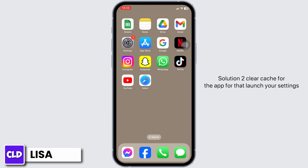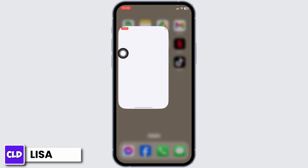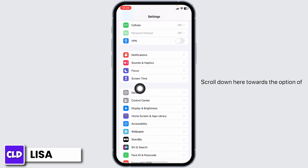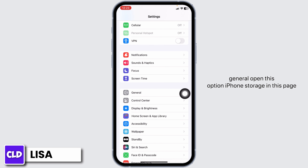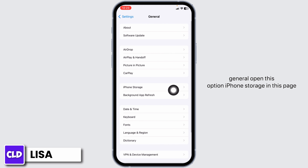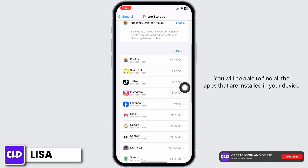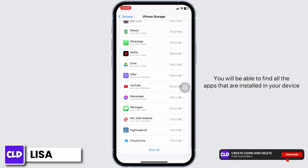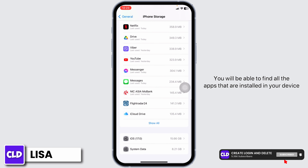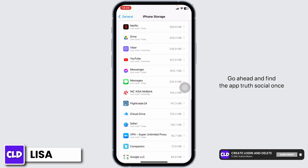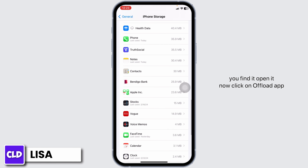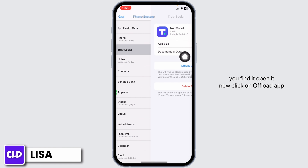Solution 2: Clear cache for the app. For that, launch your Settings. Scroll down and hit the option of General. Open the option iPhone Storage. In this page, you will be able to find all the apps that are installed on your device. Go ahead and find the app Truth Social. Once you find it, open it.